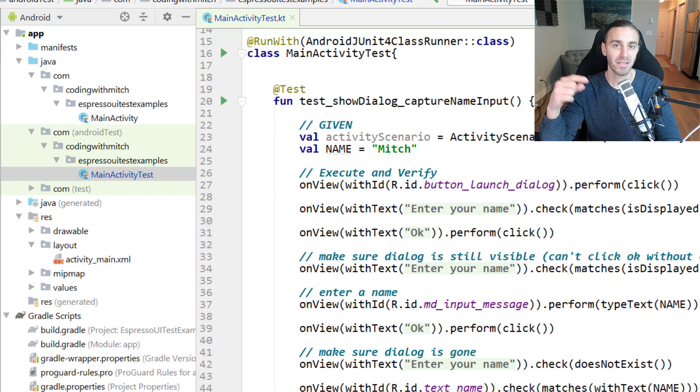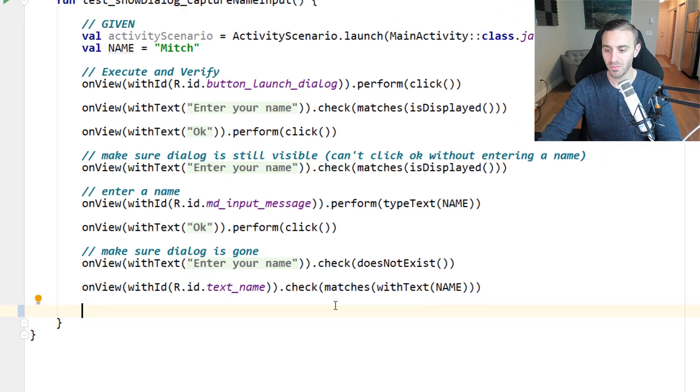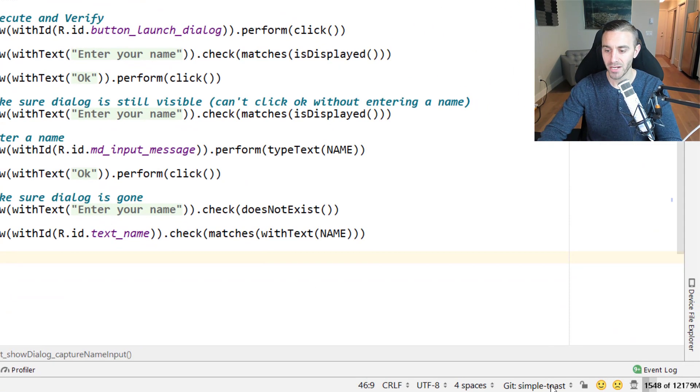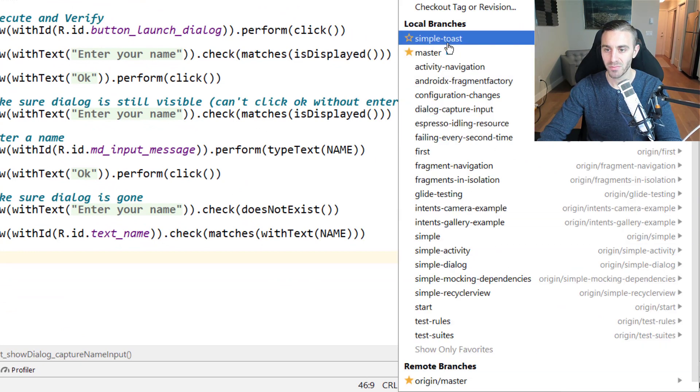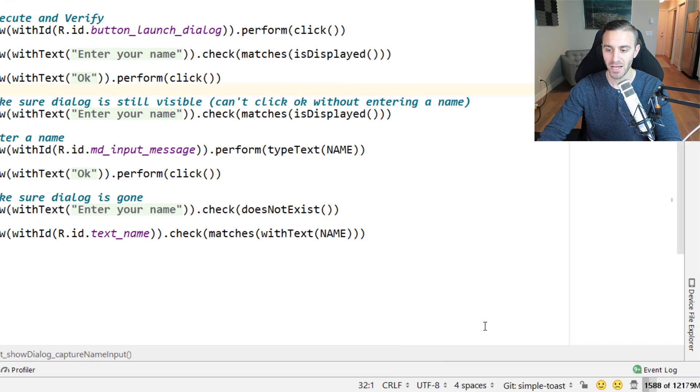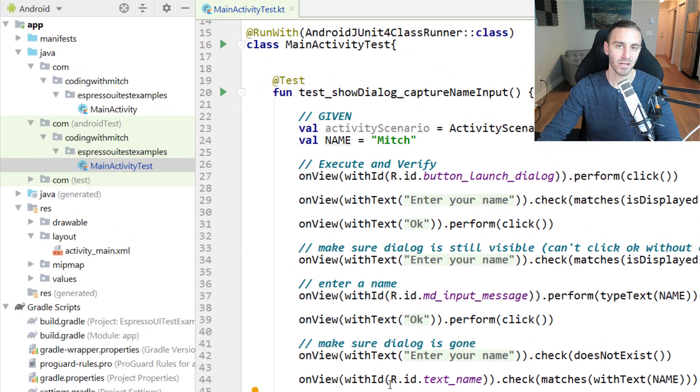For those who are just coming into this video and haven't watched any of the other ones, there's a link in the description to get to the source code. You're going to want to check out this project from version control and select the branch Simple Toast. Notice I have it selected, and you'll be looking at exactly what we're looking at right here.